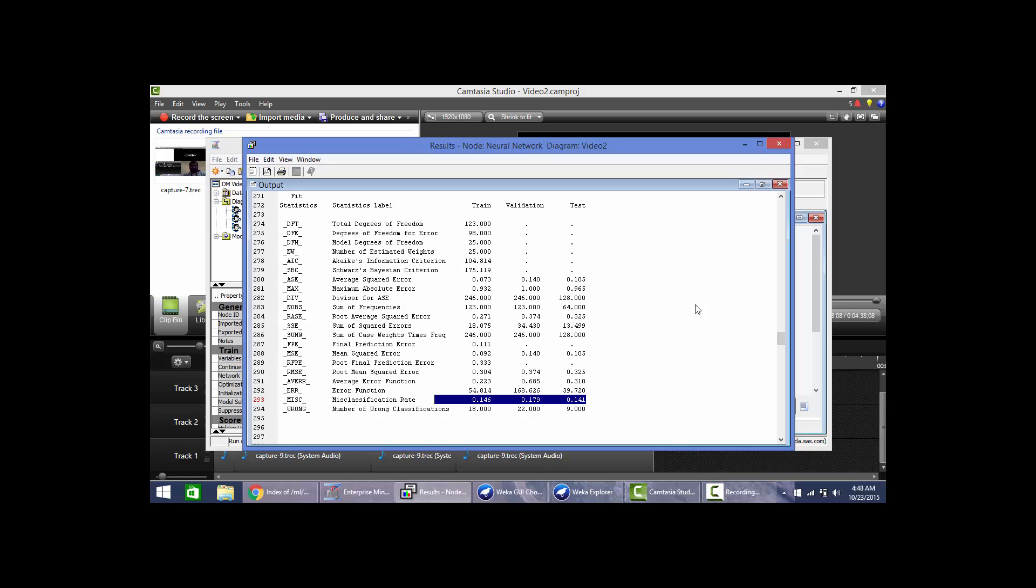In the same way we can try the results of other models, and based on the doctor's requirement or analyst requirement, they can go with the final model. Thank you.